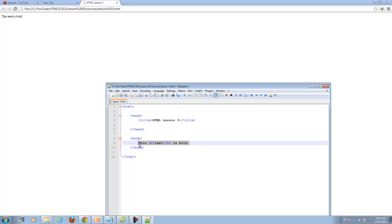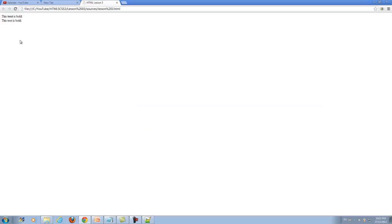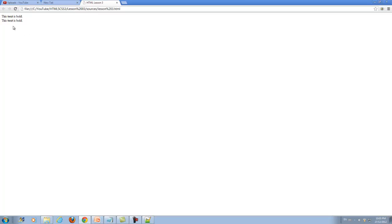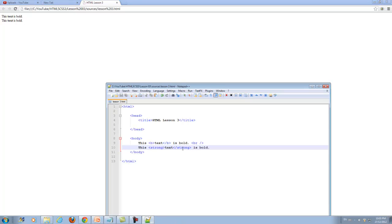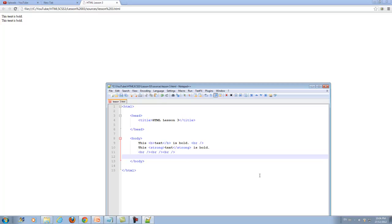We can use the same thing with Strong. Copy this line and use BR to create a new line to separate them. Save this. Now type Strong here and close it. Save it and there we go - they look the same, text is bold, text is bold. Please remember to use Strong instead of B.